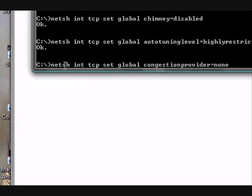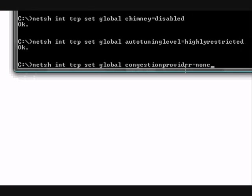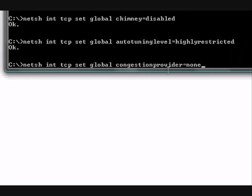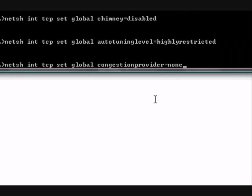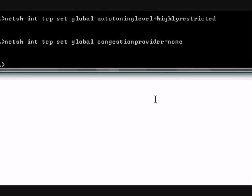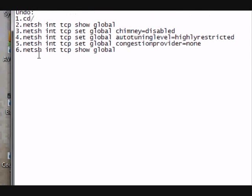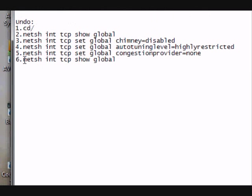Next one. Netsh space int space tcp space set space global space congestionprovider equals none. Space again.